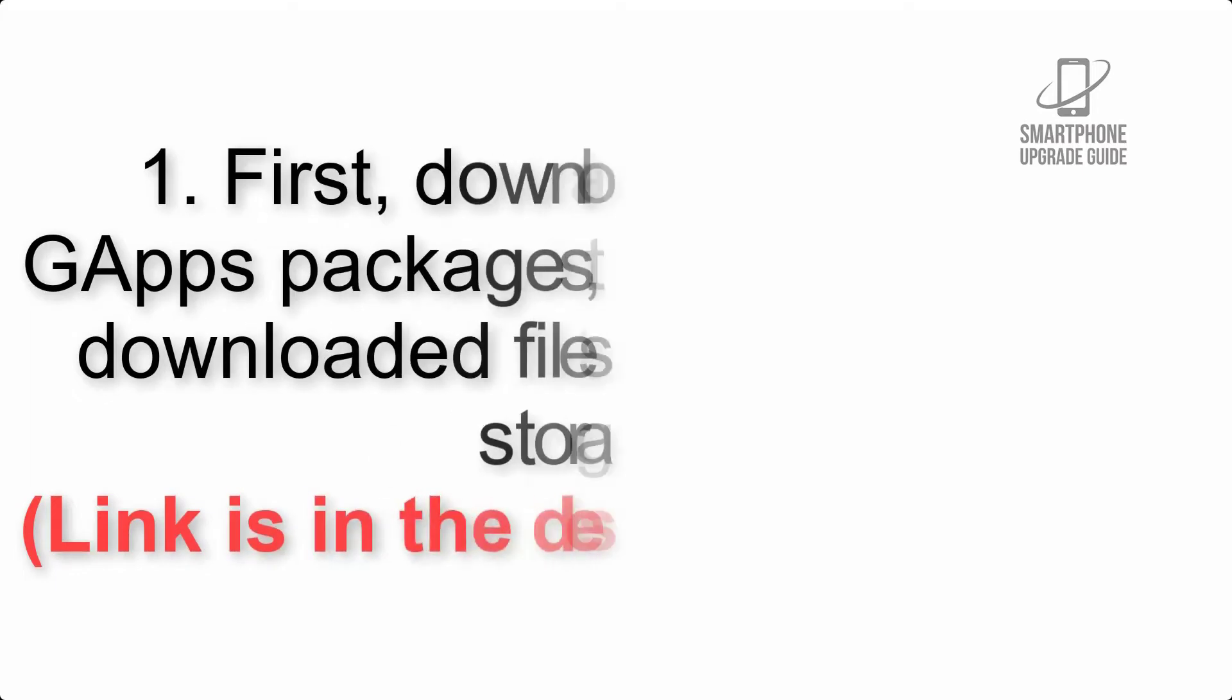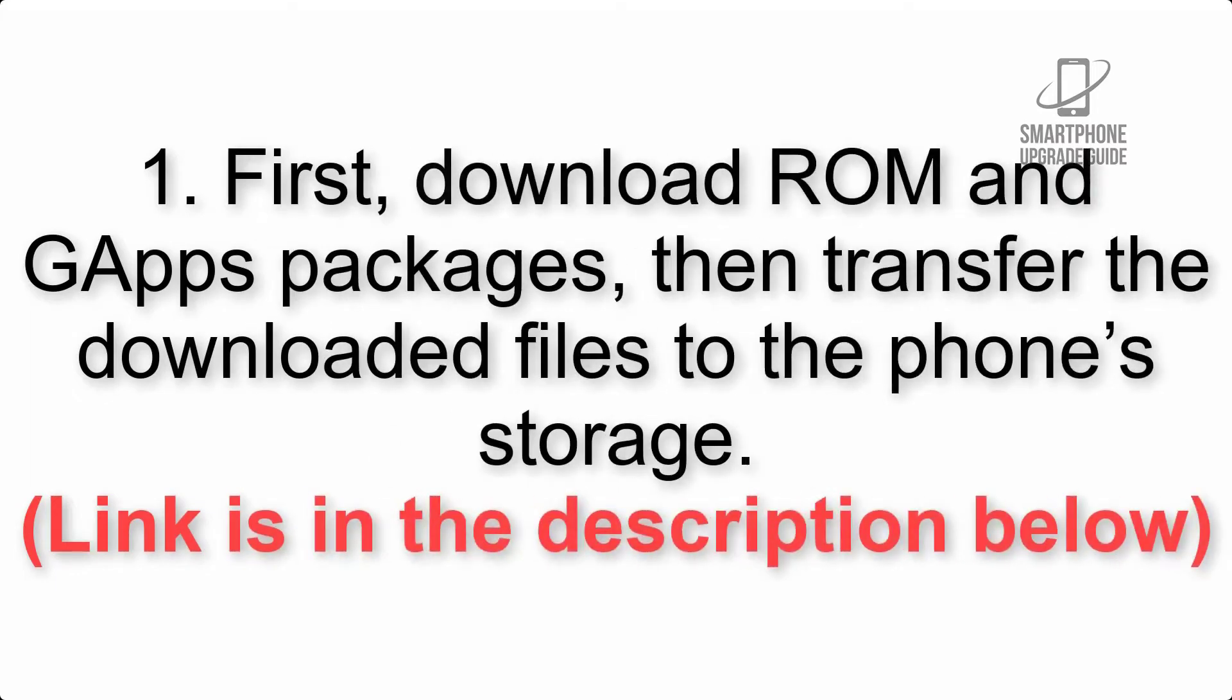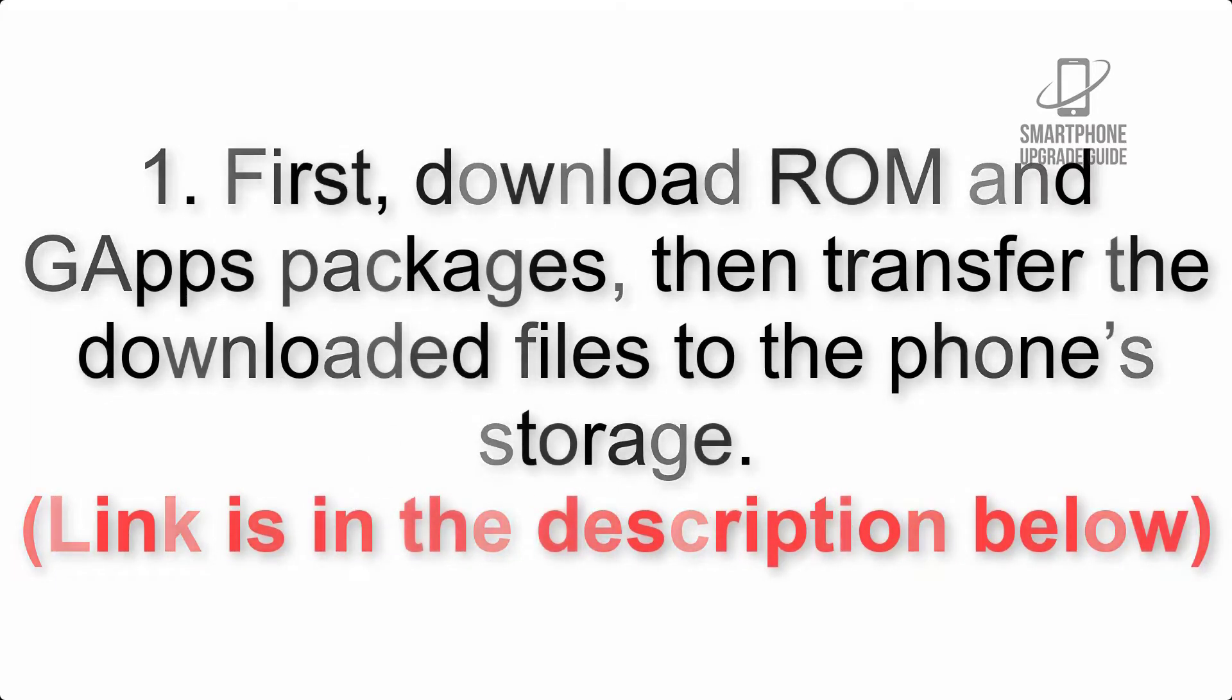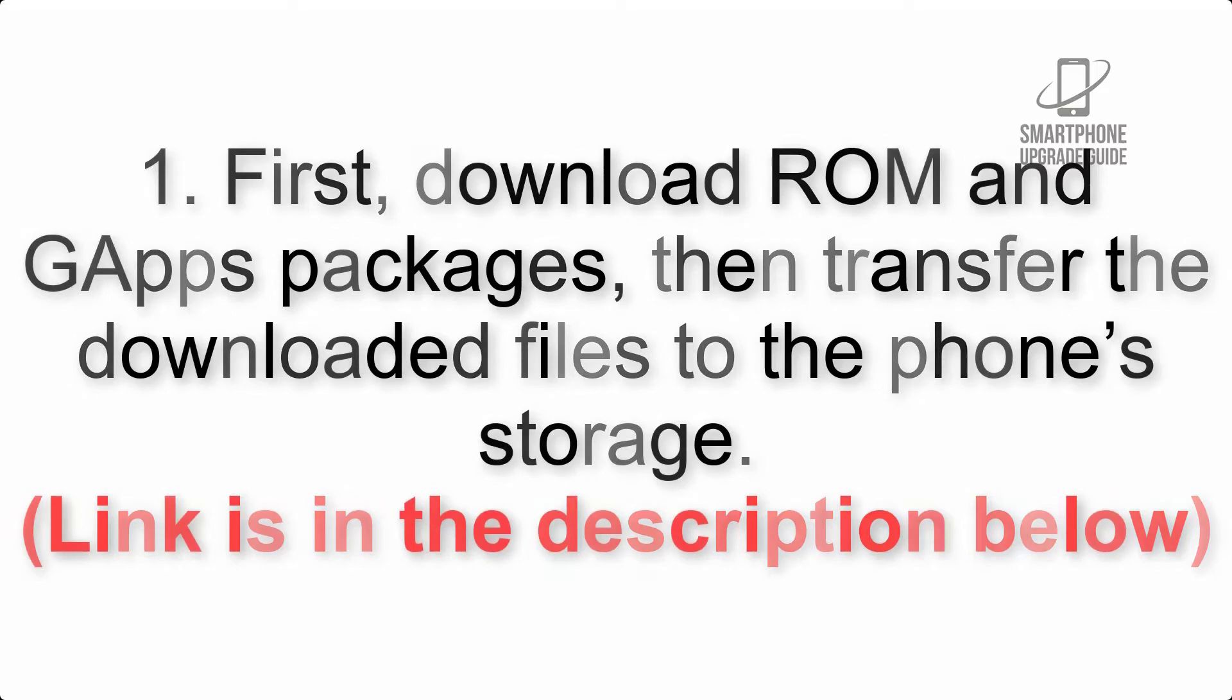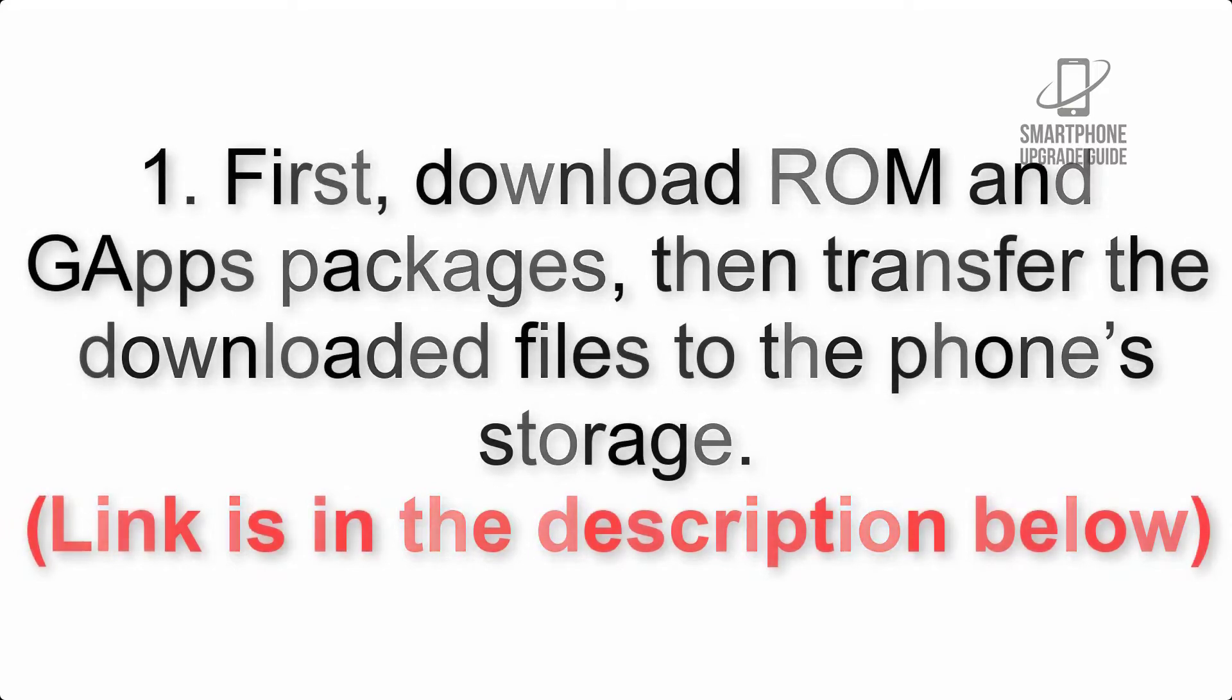First, download ROM and GApps packages, then transfer the downloaded files to the phone's storage. Link is in the description.